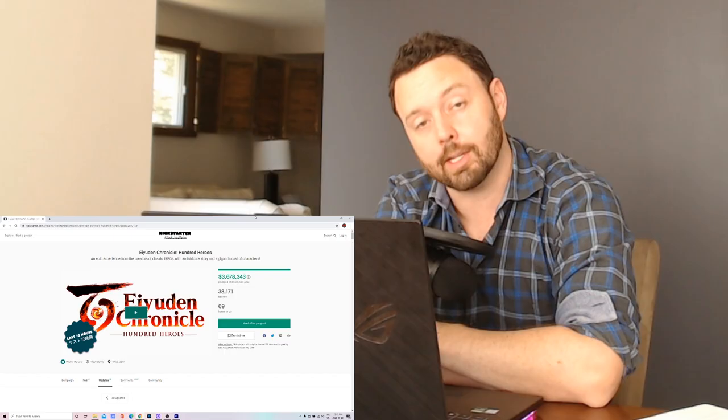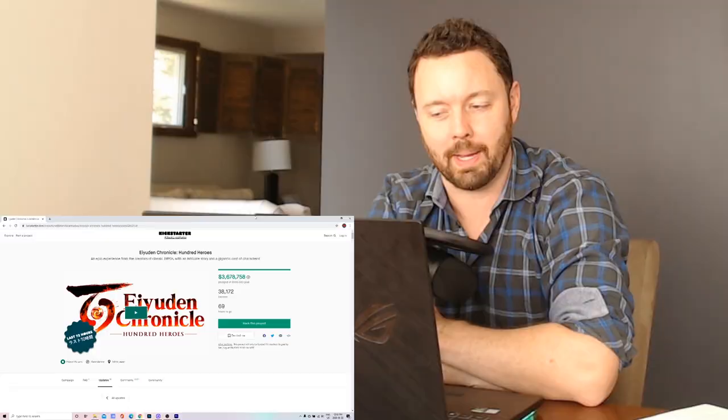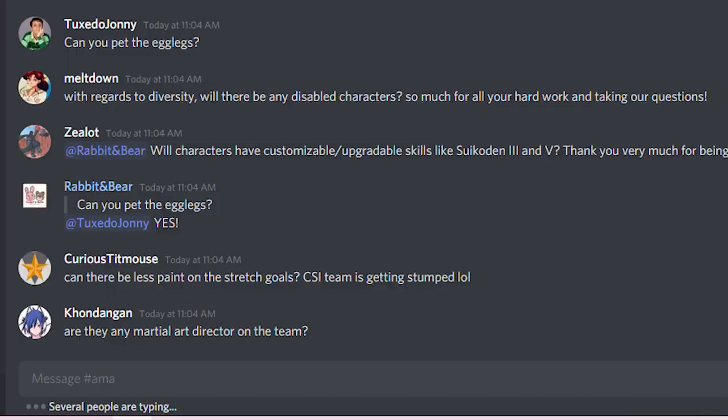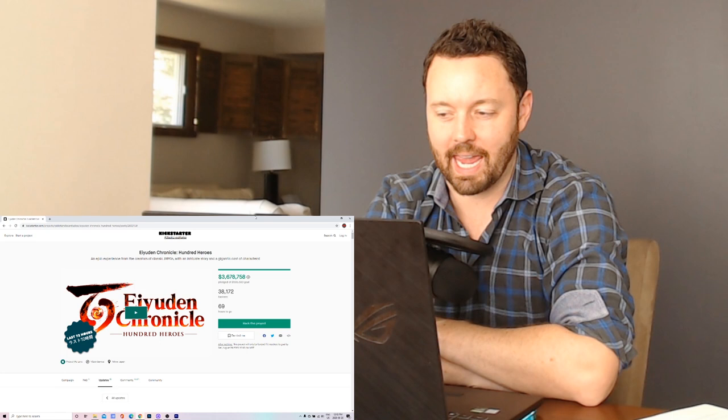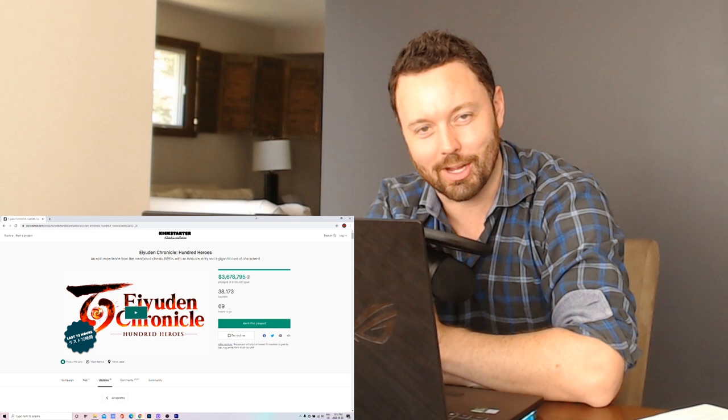And they also mentioned this too and it's going to be a big thing for a lot of people. You can pet the egg legs. They are going to allow you to pet the egg legs in this game and god damn I hope they bite your hand when you do because they are so evil looking I would love it if one or two would just take a nip out of you. If you tried to pet them I think that'd be pretty cute.